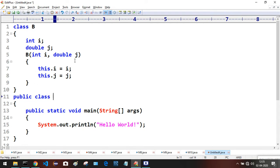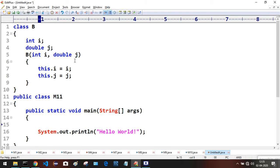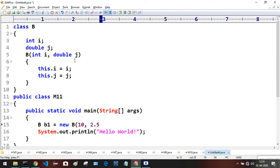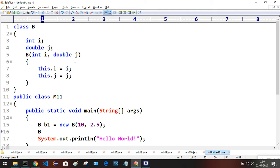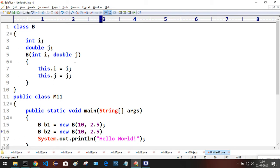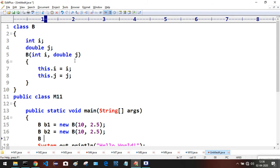In the main method of class M11, I'm creating objects for class B: b1 equals new B(10, 2.5), b2 equals new B(10, 2.5). Then I'm creating a reference variable — not a new object — b3 equals b2.